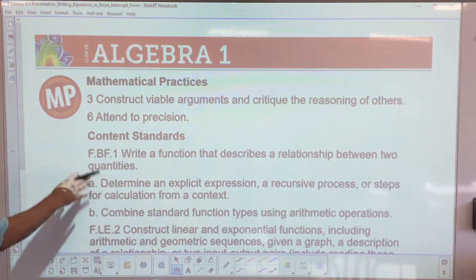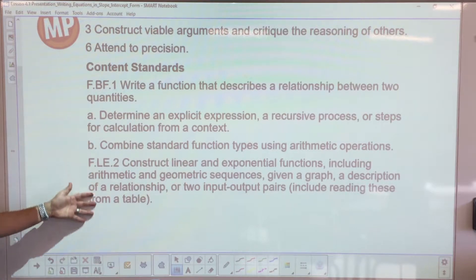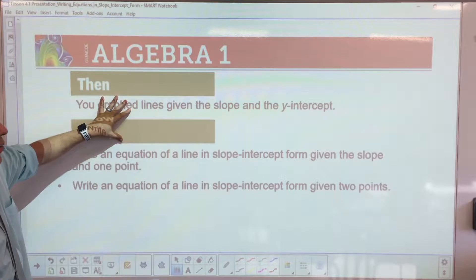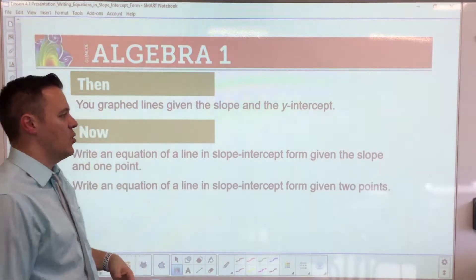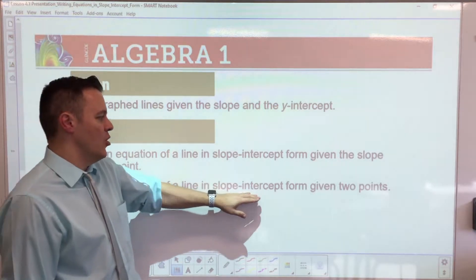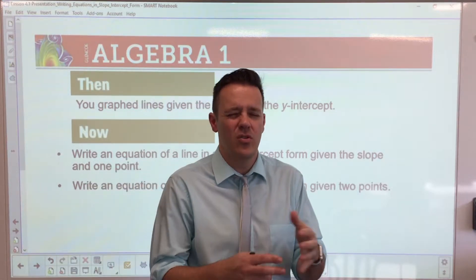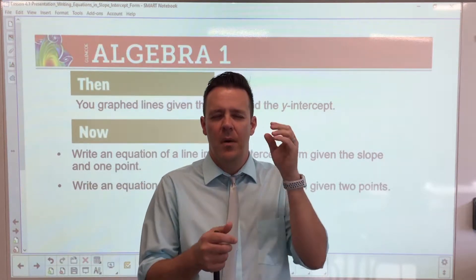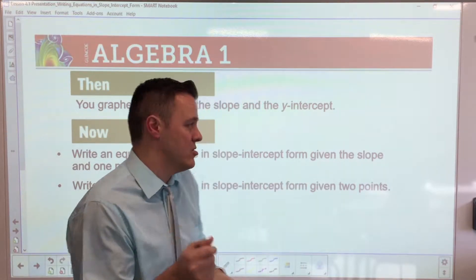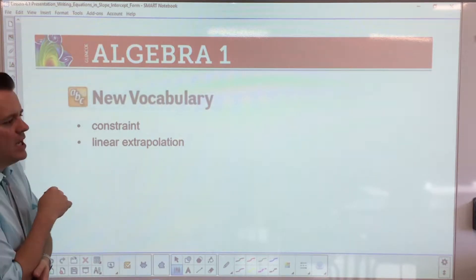Now we're going to talk about writing a function — a lot of mathematical practices. Looking at the standards we're going to cover: we graph lines given a slope and a y-intercept, now we're going to write an equation with a slope and a given point, and then write the equation of a line in slope-intercept form given two points. When we did our Kuta exercise, I gave you a point and two points and you had to find the slope — but I gave you the y-intercept. That's the key piece we're now going to find ourselves.